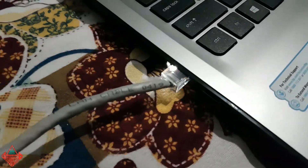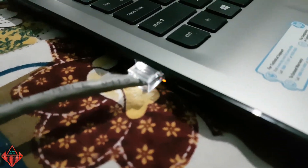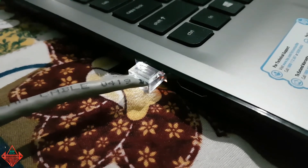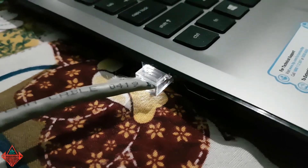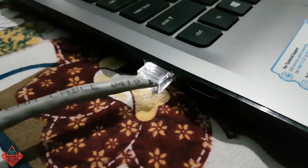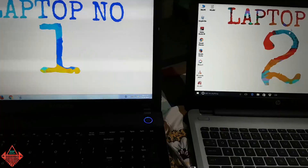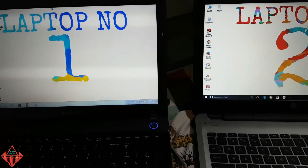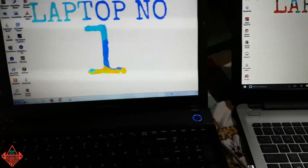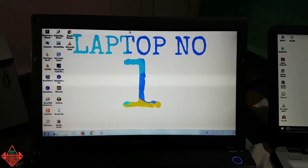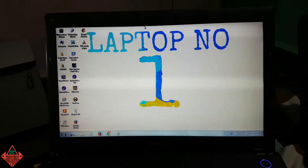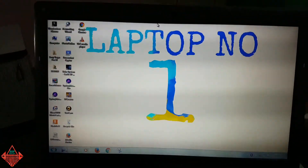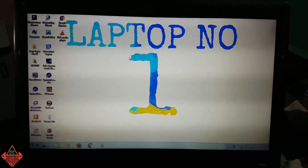You can see the light here, which shows that the two laptops are connected with the LAN cable. Our two laptops are now connected, and now we need to do some setup on laptop number one.